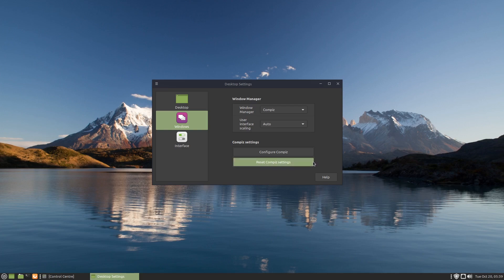So if you've encountered a similar situation where you just can't seem to get it working, resetting Compiz Settings might just be the silver bullet that you're looking for.